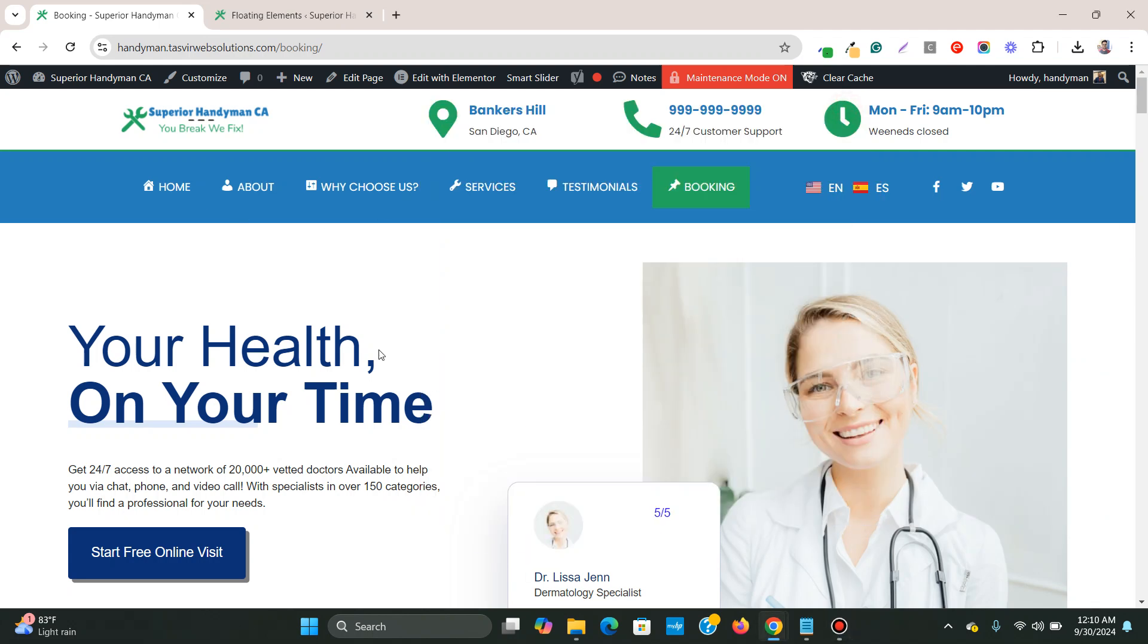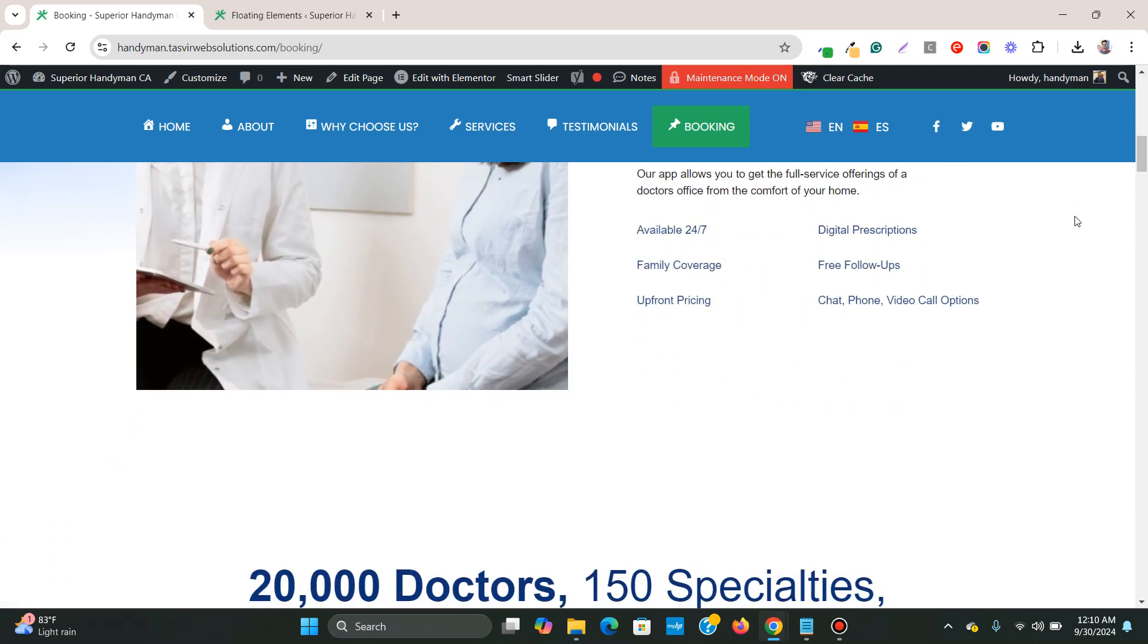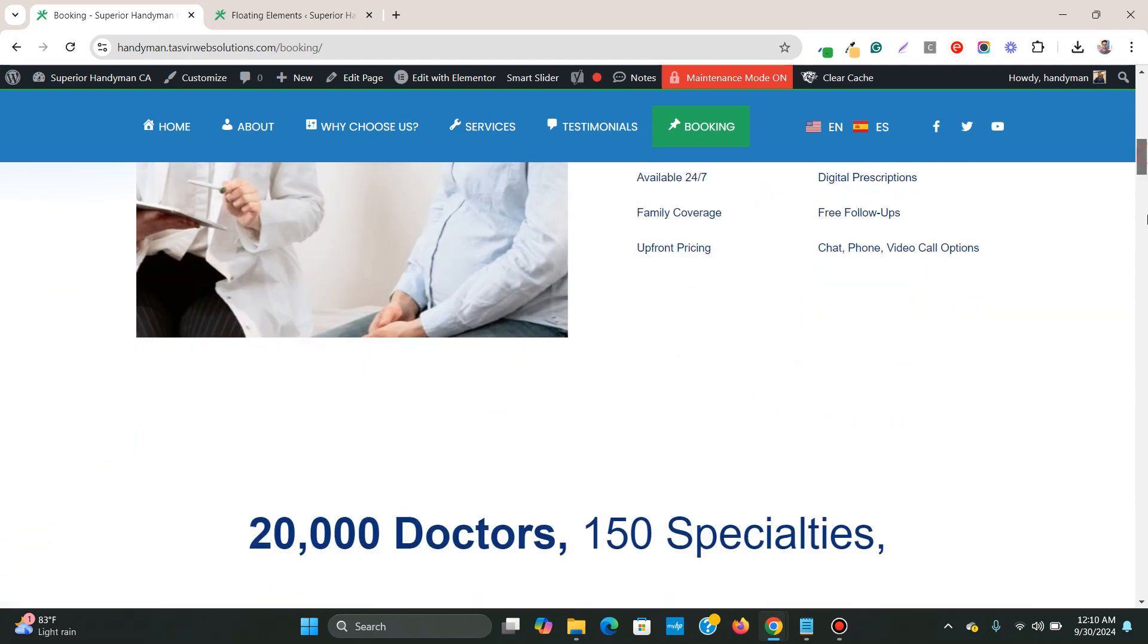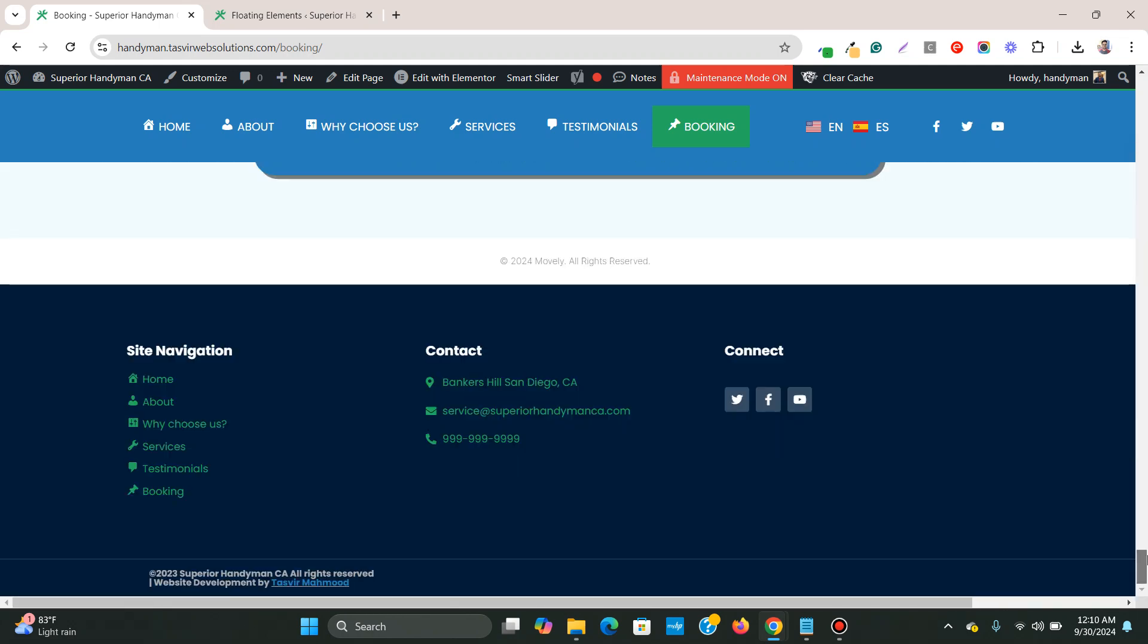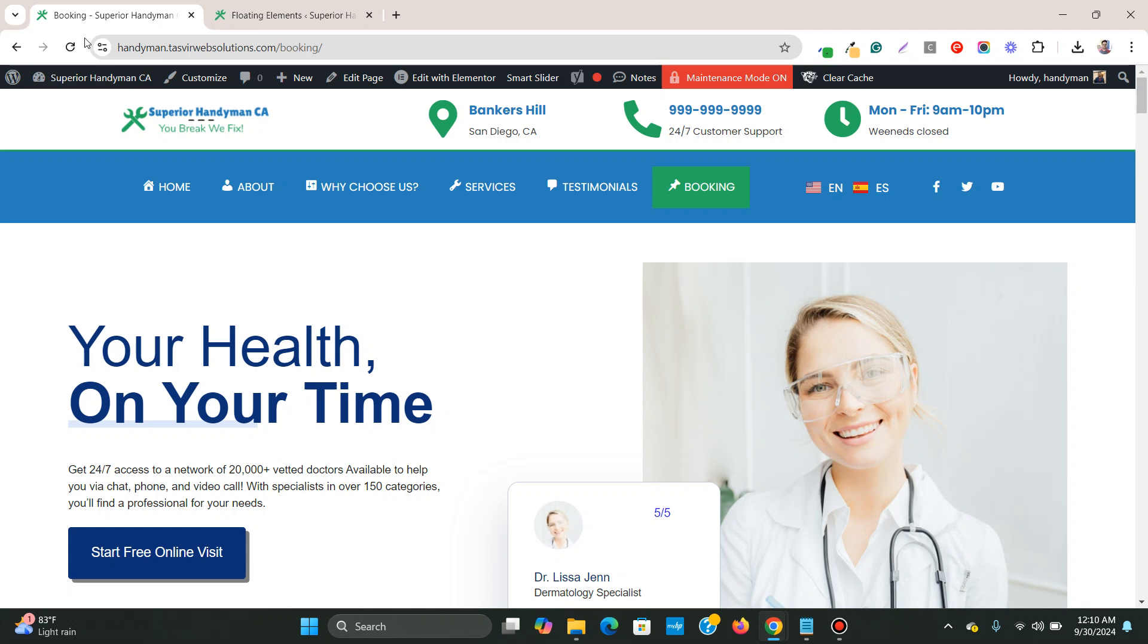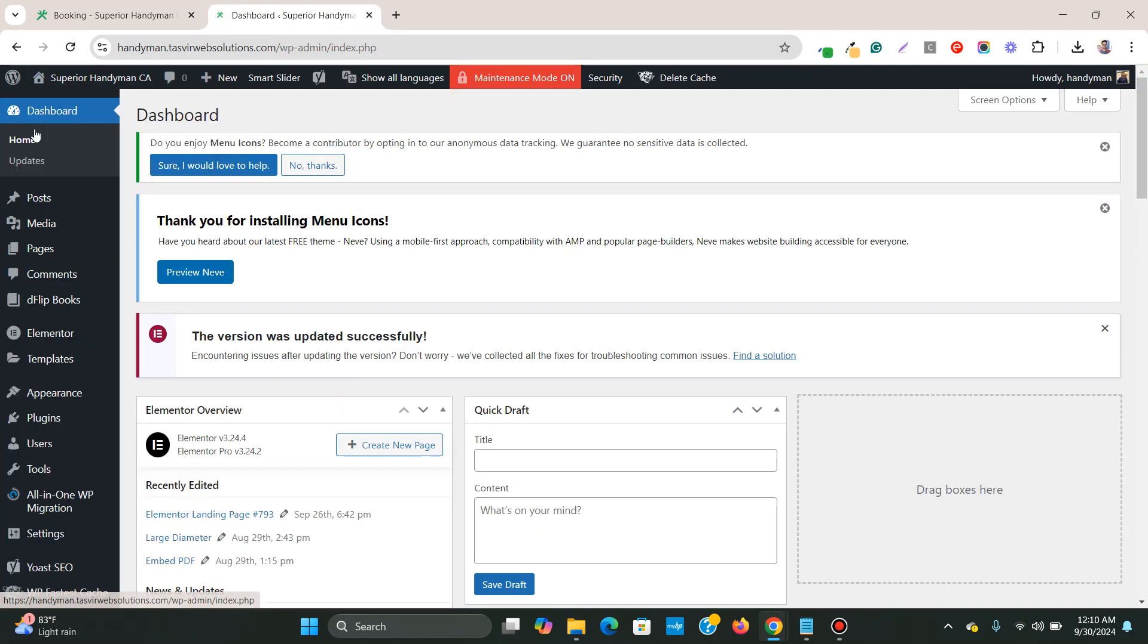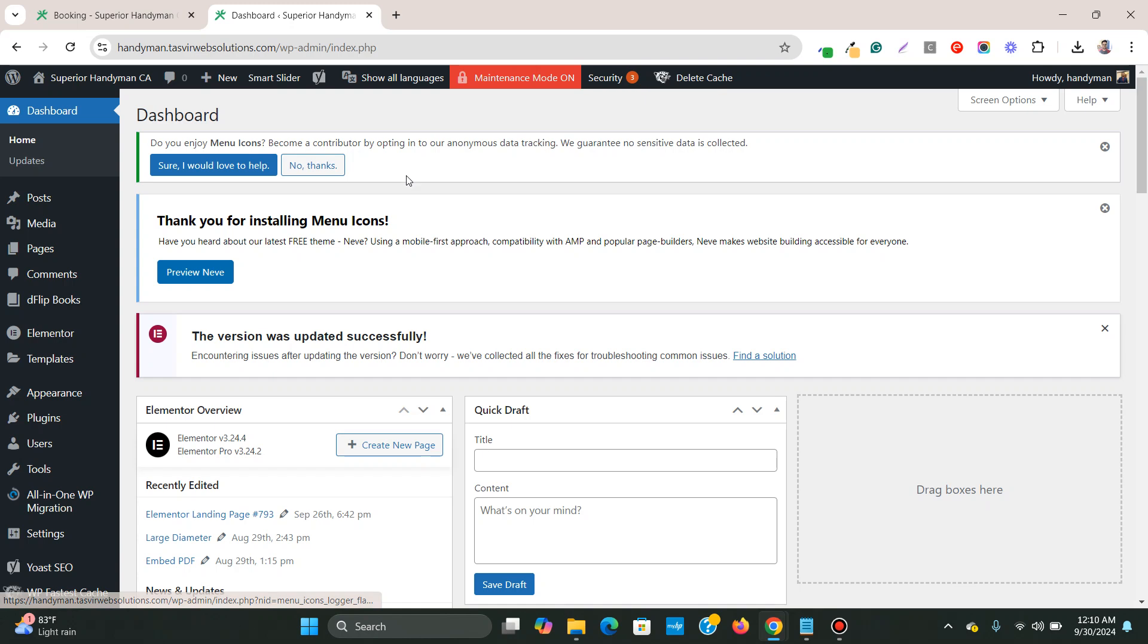So I am starting from the very beginning. You see that there is no floating button right now at this moment. So what you need to do, you need to go to the backend of the WordPress website.